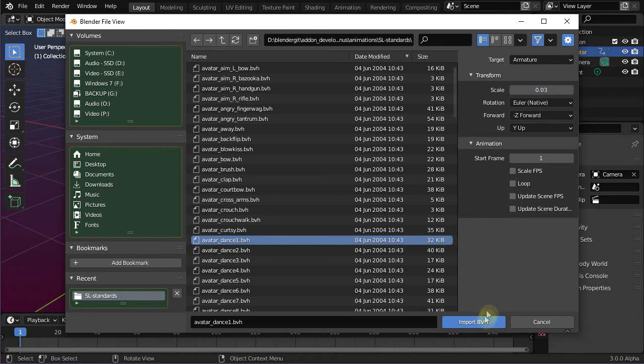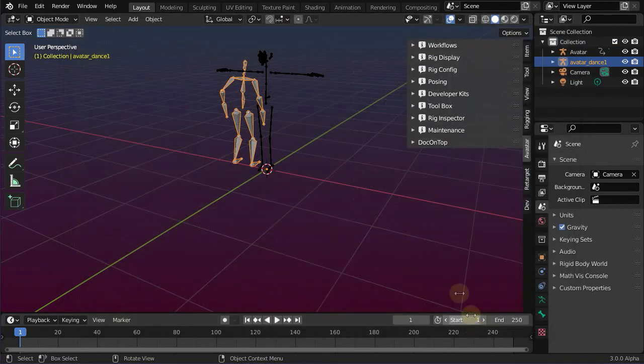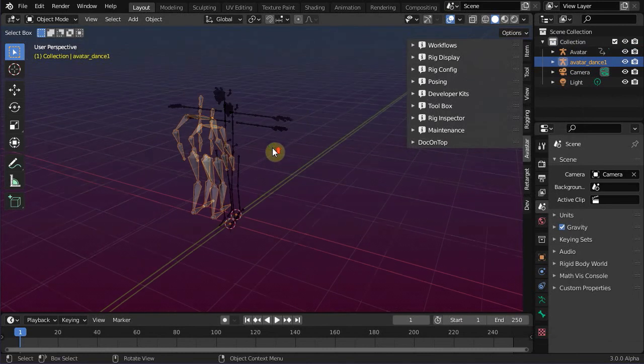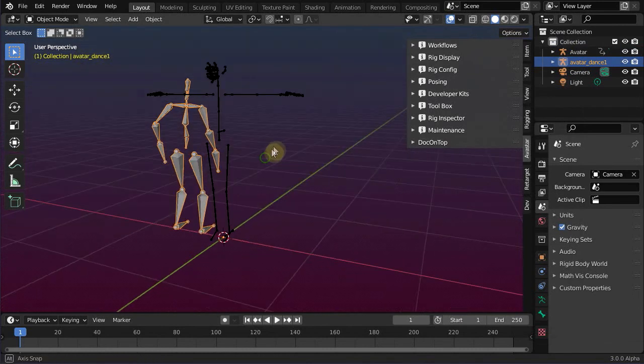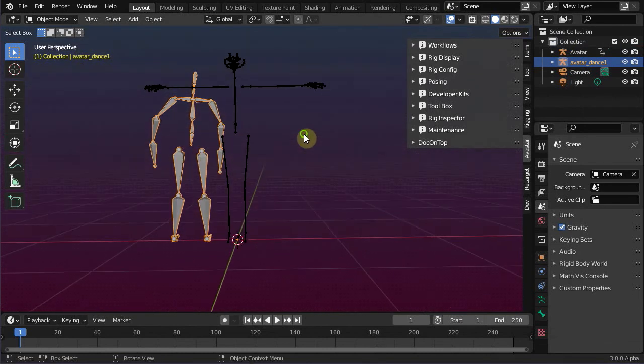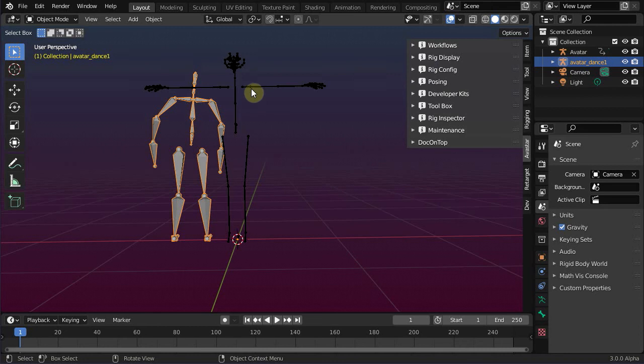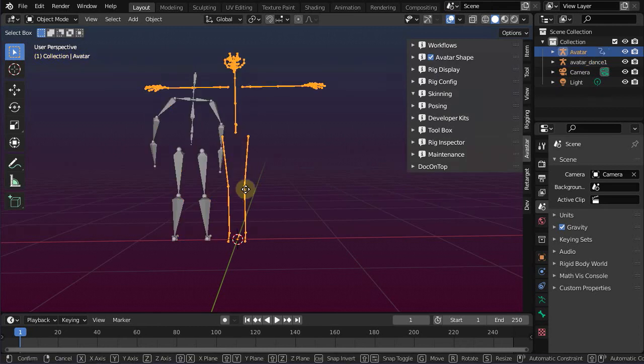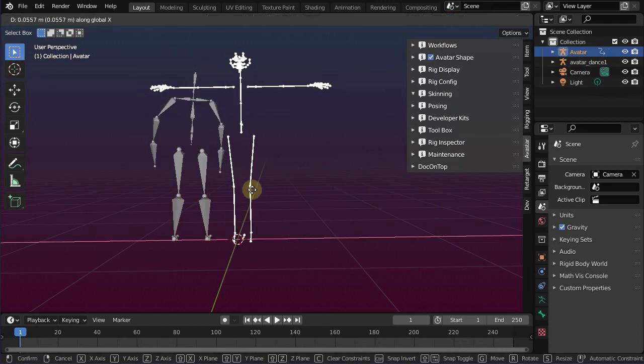When the upload of the BVH file was successful, then a new armature appears in the viewport. Let's move the Avastar character a bit sideways, so we can watch both armatures side by side.